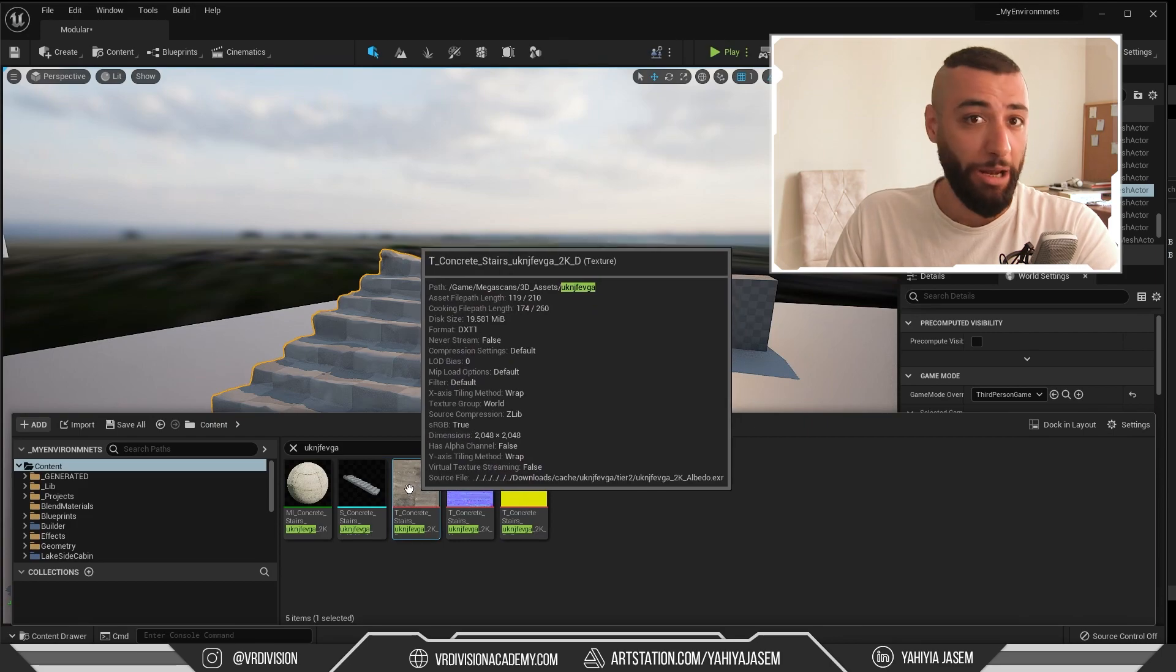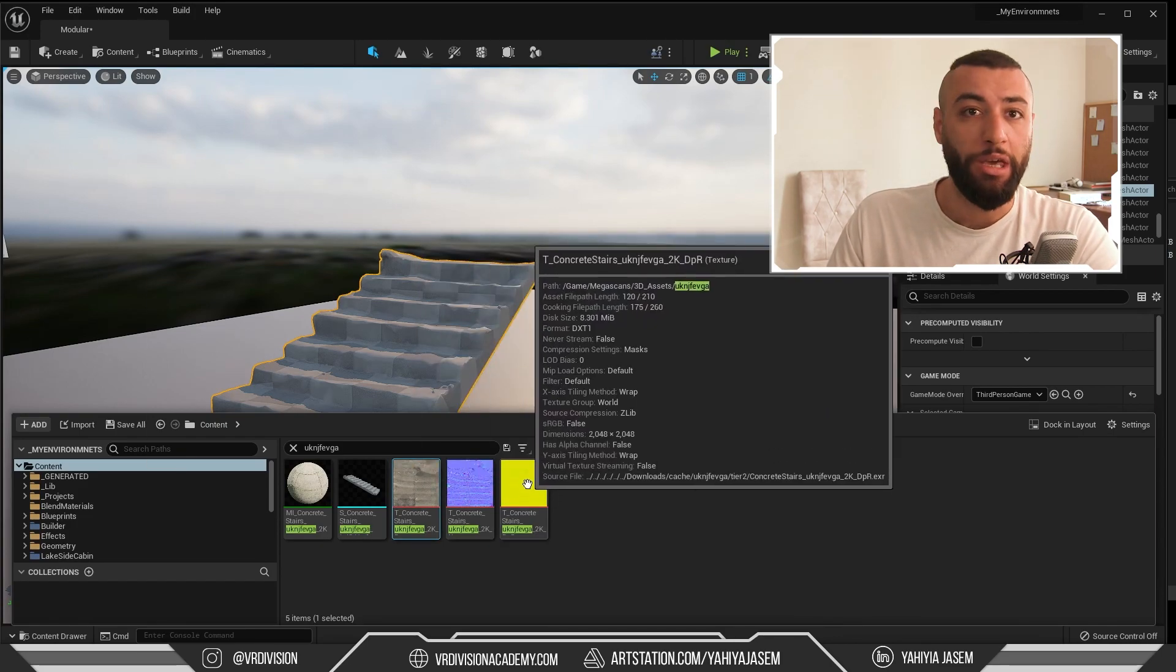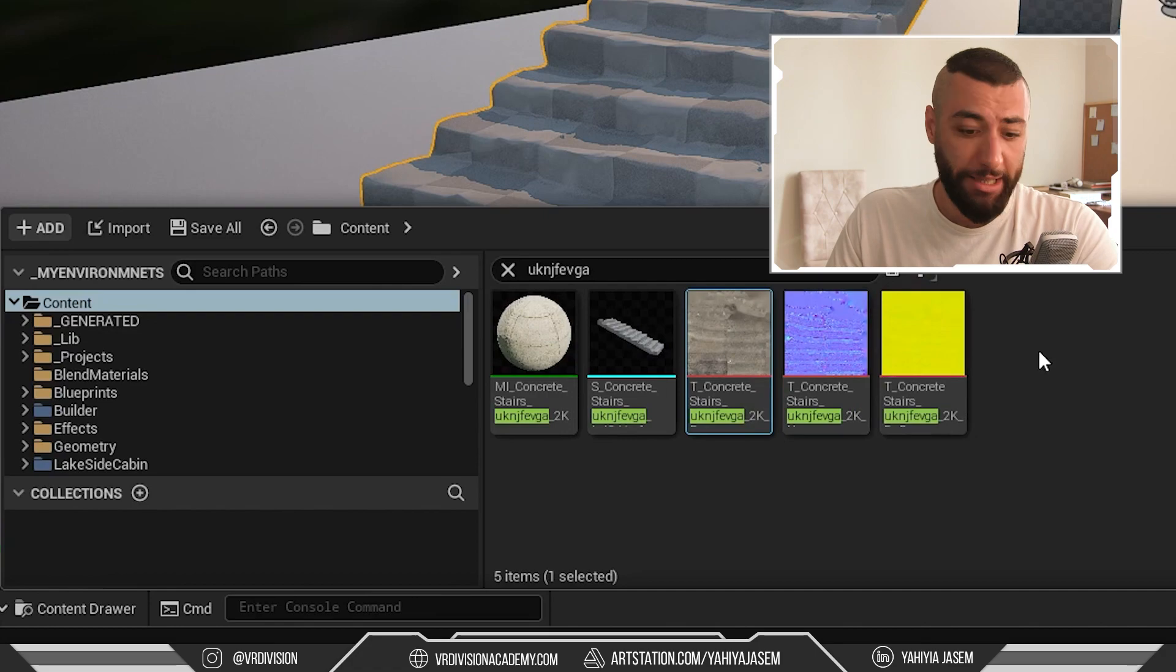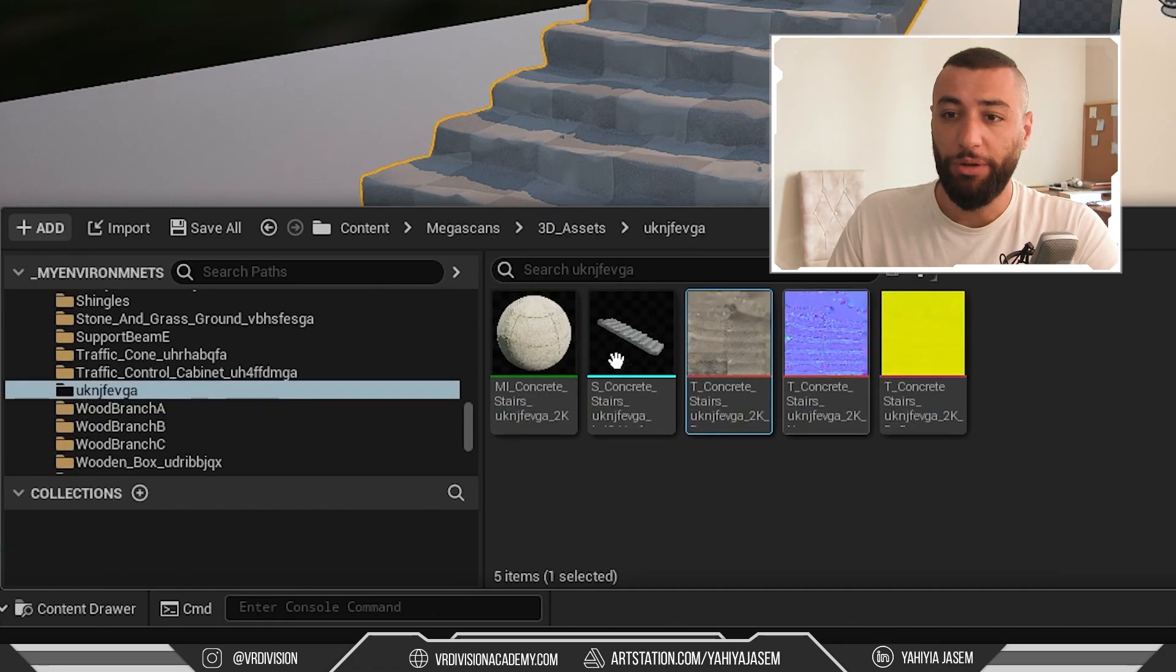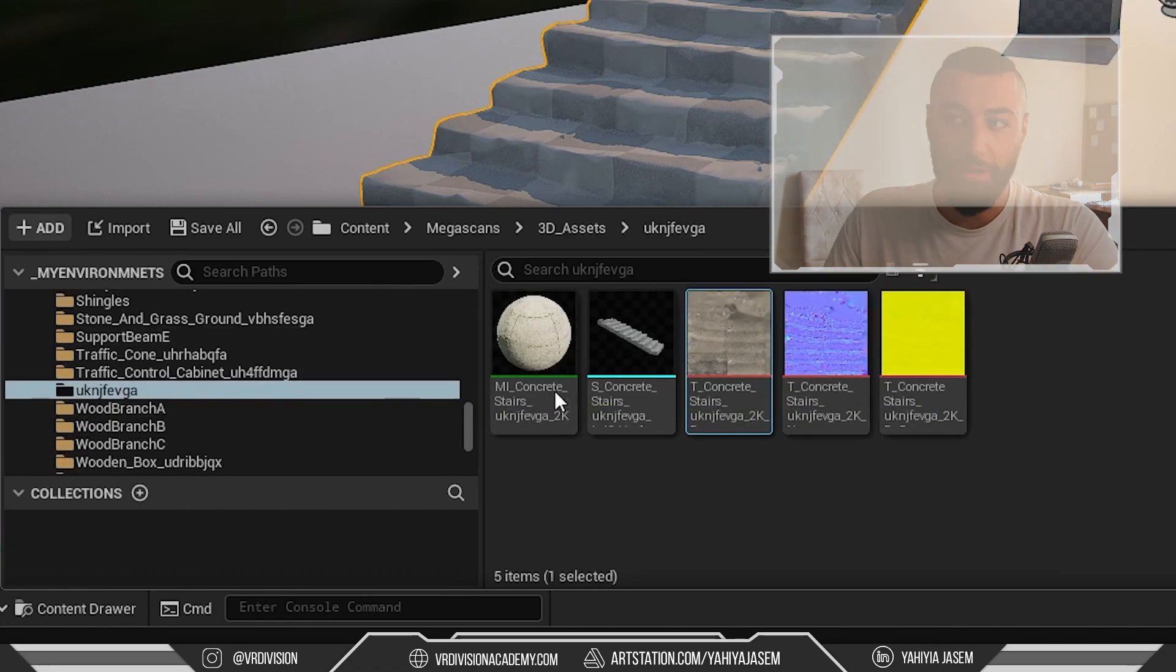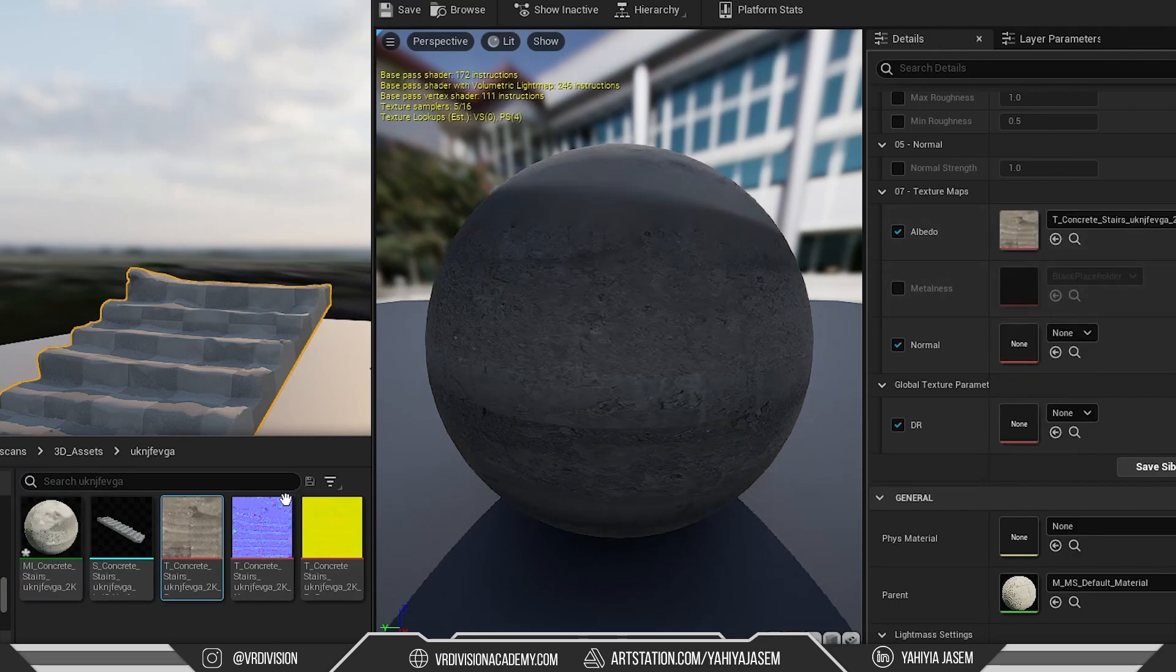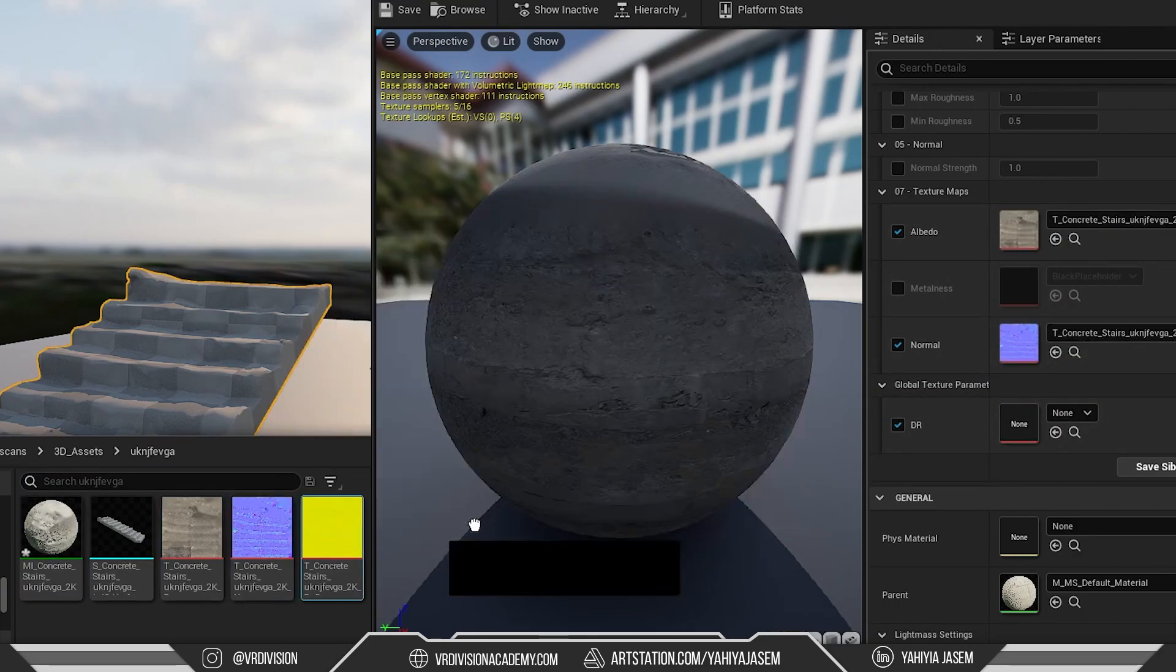So here we have the albedo, the normal, and the mask. If you select any of these assets and press Ctrl+B, it will take you to that asset folder. I'm going to assign it here, assign the normal here, and the mask here.